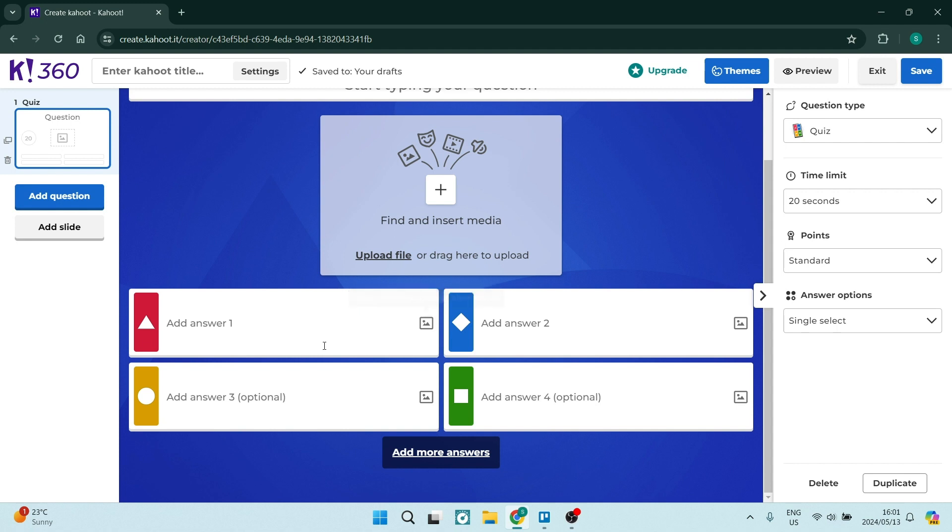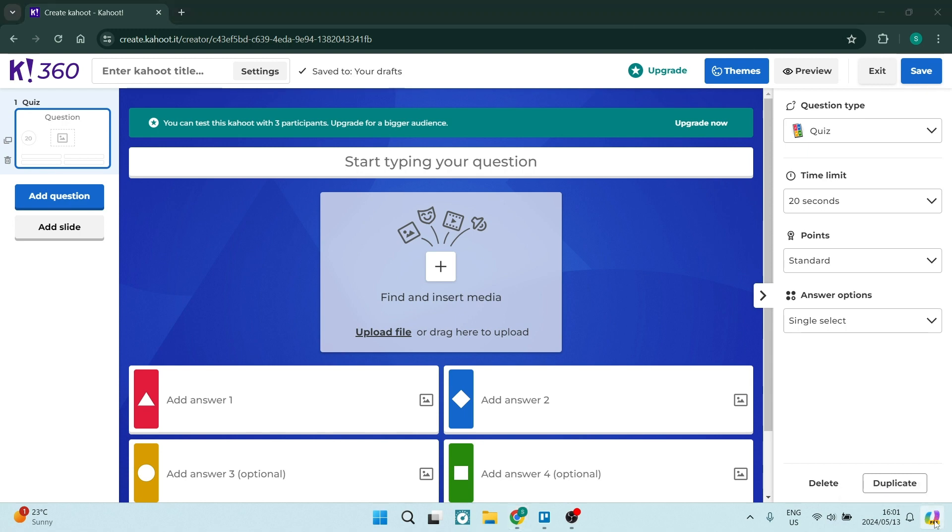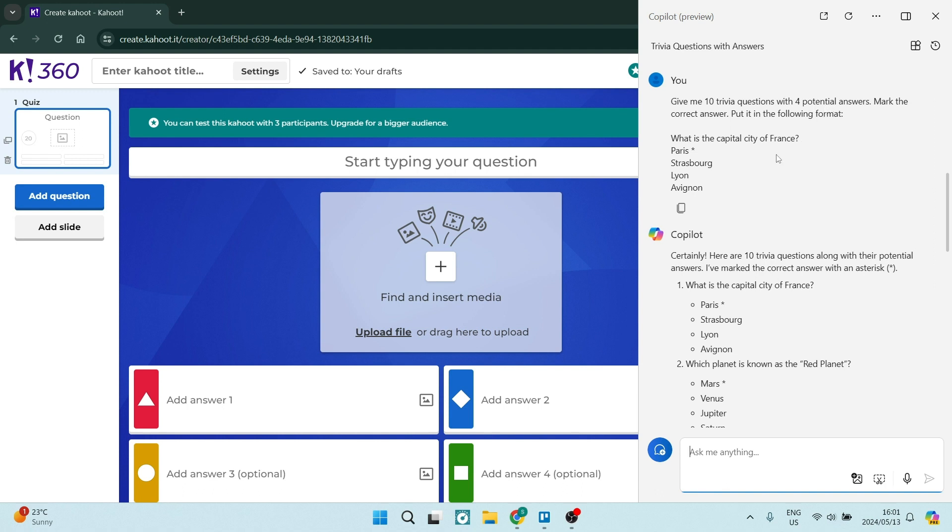Now if you're struggling to find ways of generating valuable questions what I like to use is my co-pilot. Now I'm running on Windows 11 and I have the co-pilot just over here. Now what I've actually done and you can do this and then you can just customize the questions. So I've asked give me 10 trivia questions with four potential answers mark the correct answer and put it in the following format. All right so that's exactly what I got.